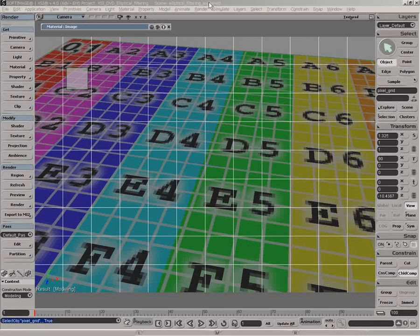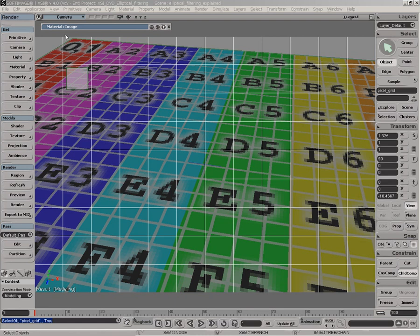The following video explains how elliptical filtering works inside XSI. What we have here is these grid lines are basically the actual pixels being rendered. I needed to increase the actual size of the pixel to accentuate a little bit what's happening inside the render. So let's see this as being a portion of the image. These squares here represent the actual pixels being rendered, and this is the actual geometry being rendered or seen as the camera.